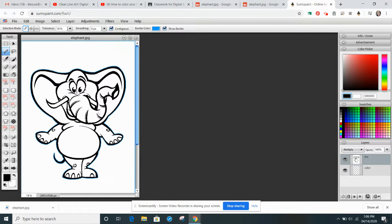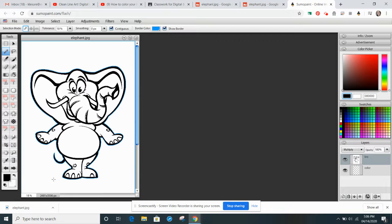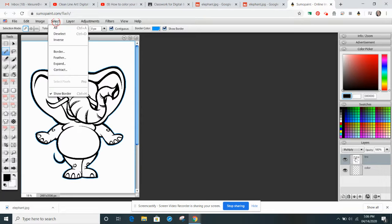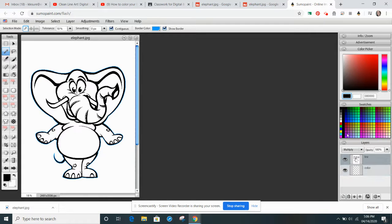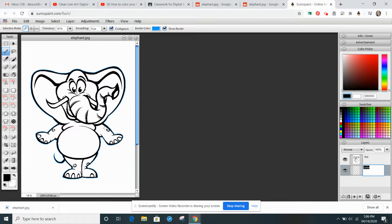I was on the color layer, so it selected the whole layer. So now I want to invert it. So I'm going to go up to Select, Invert, and now the elephant is selected. So I'm going to go back to my layers. I'm going to click on Color, and now I'm going to start my painting.